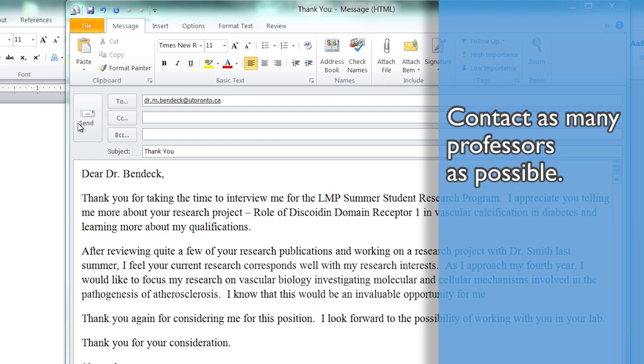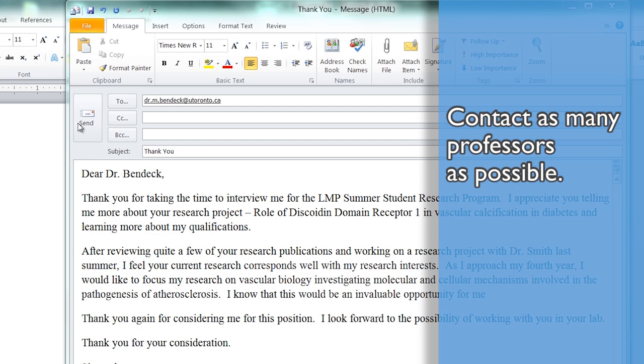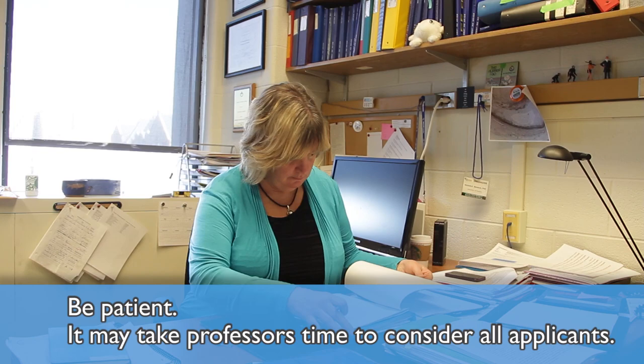Contact as many professors as possible to increase your chances. Be patient, as it may take professors time to consider all applicants. Don't get discouraged if you don't get the position. Science is competitive, but most students eventually find a position.